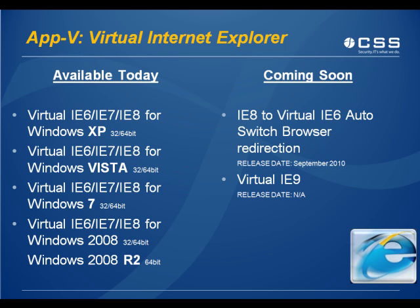The virtual IE6 shortcut on the desktop would not confuse your end user. And of course, coming soon as soon as it will be released, and that would be the virtual IE9.